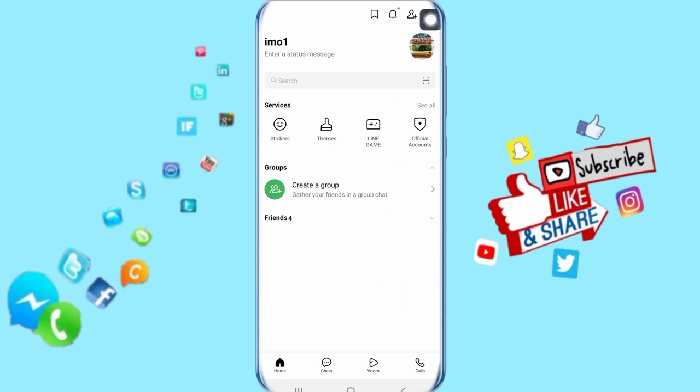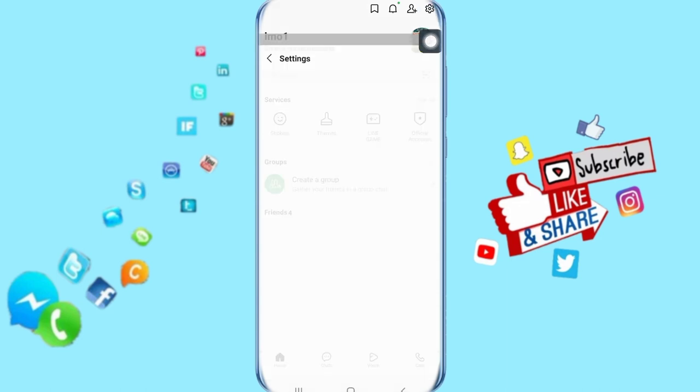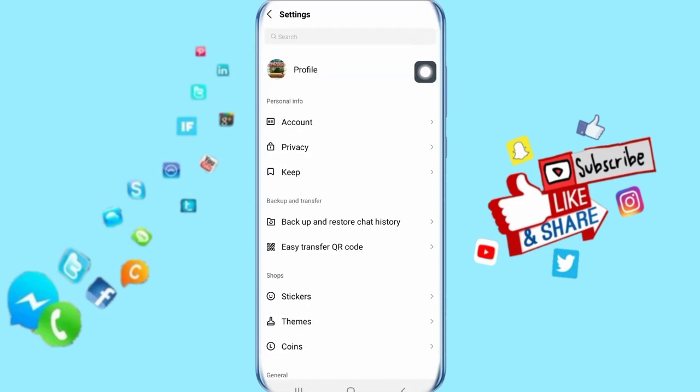All you have to do is go up, click here on this mark, select Settings here, and then it's going to take you to the Settings window. In this window, you just click here on Backup and Restore Chat History.